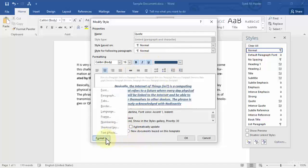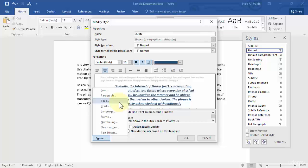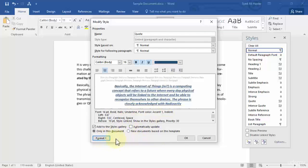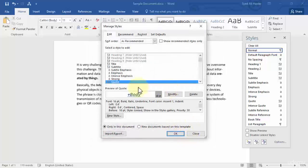Before clicking OK, I want to show you how you can format your styles. Simply click this Format button and it opens options you can select: you can modify the font, the paragraph, tabs, add a border, change the language, frame, numbering, or assign a shortcut key. I will demonstrate how to create shortcut keys for styles when writing an extensive document in the next lesson, as they make it easy to apply styles quickly. You can also give text effects — bold and so on.